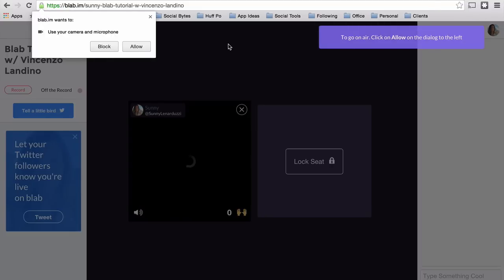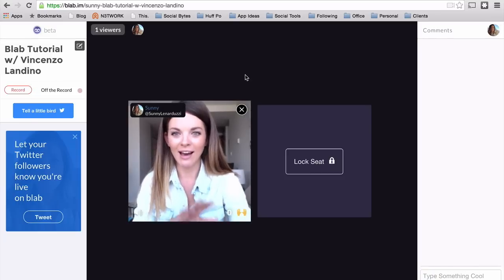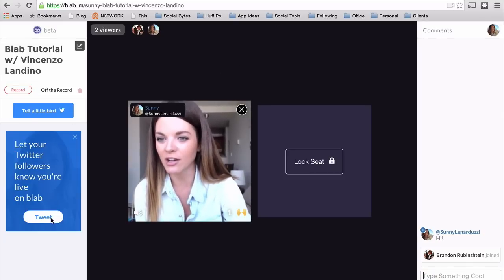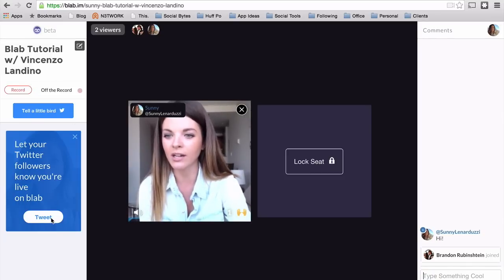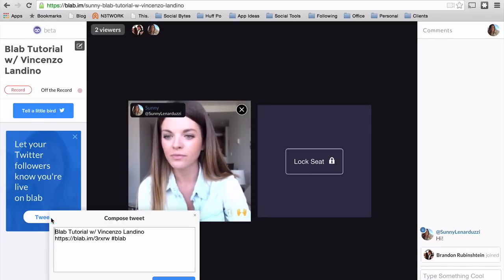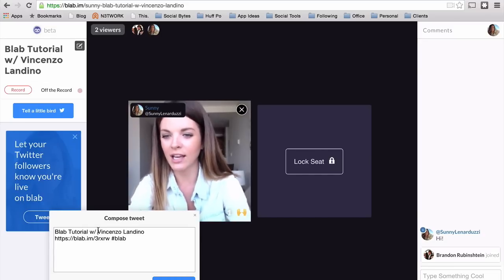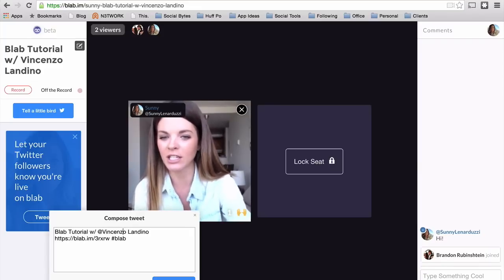So I'm learning right along with you. I'm just going to share this on Twitter right here, and make sure I tag Vincenzo so he actually joins the conversation.